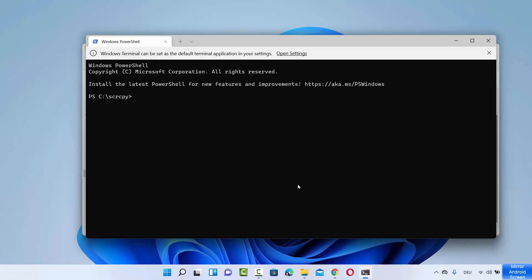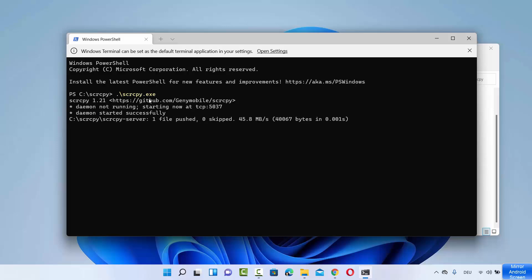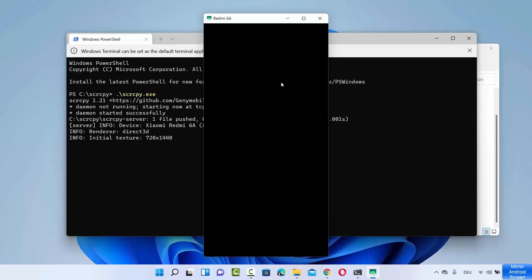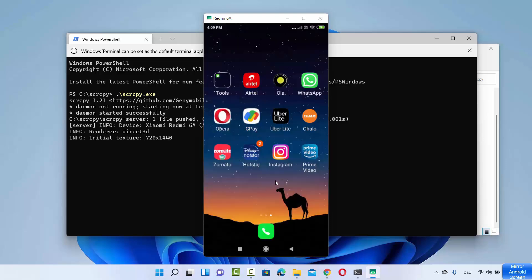Now I have connected the Android device to my Windows 11 operating system. After connecting, you just need to type the command 'scrcpy.exe' on PowerShell. On PowerShell you need to type the full name with the .exe extension. Type exactly what's written and then press Enter. Once you press Enter, your Android device will be mirrored on your Windows 11 operating system. You can see my Android device is mirrored now.